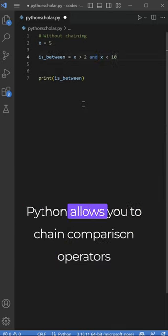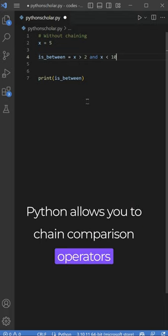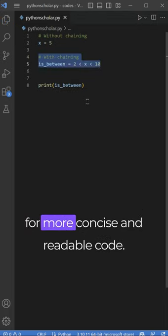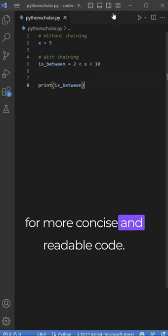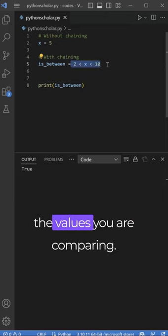Python allows you to chain comparison operators for more concise and readable code. Just place the operators between the values you are comparing.